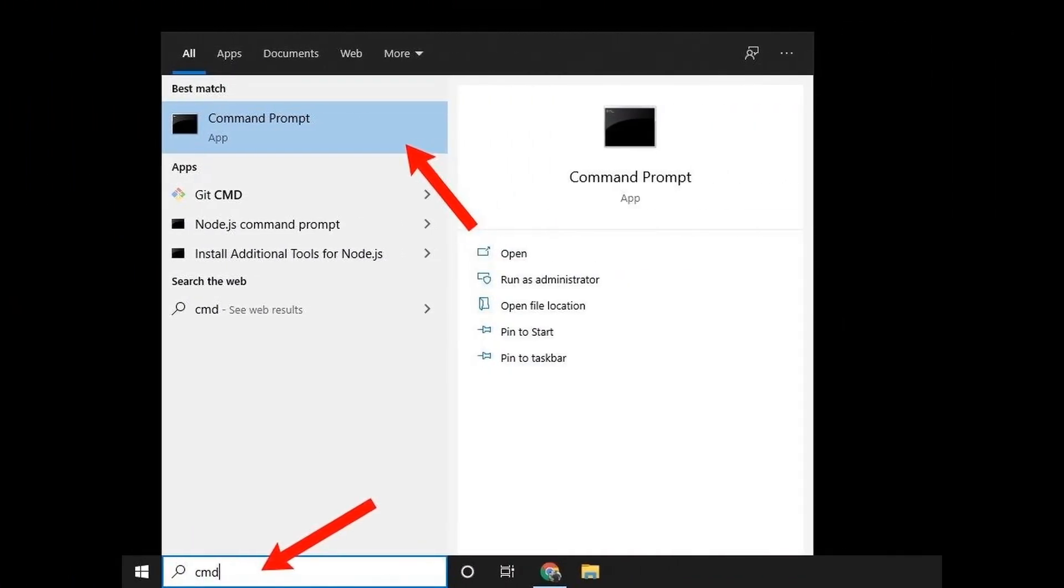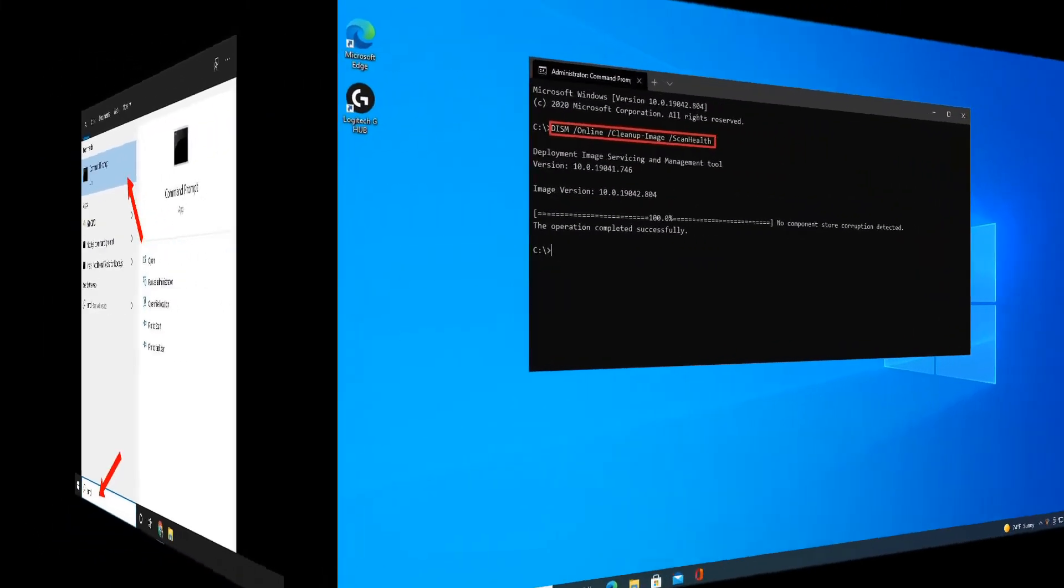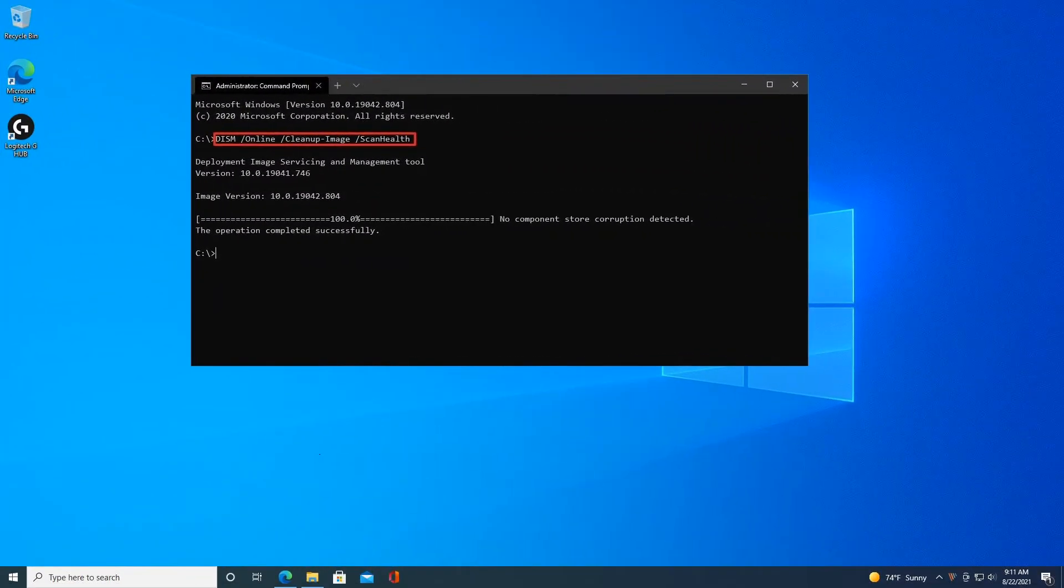Method 2: Run SFC and DISM scan. Click Start, search for CMD, then right-click Command Prompt and choose Run as Administrator. Follow the on-screen instructions.